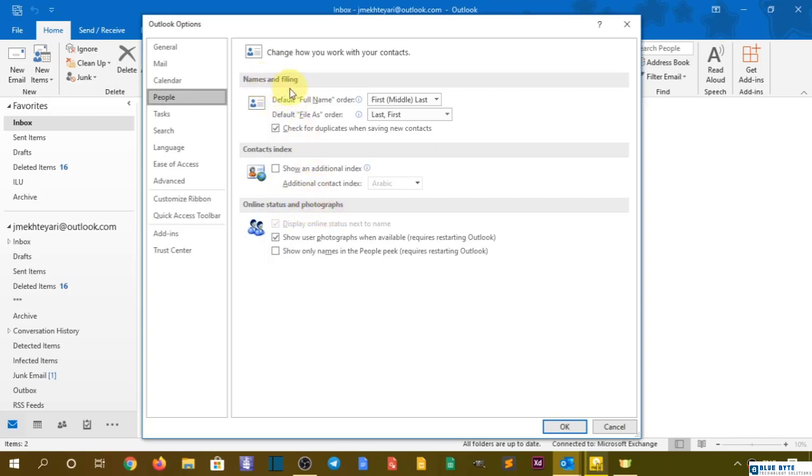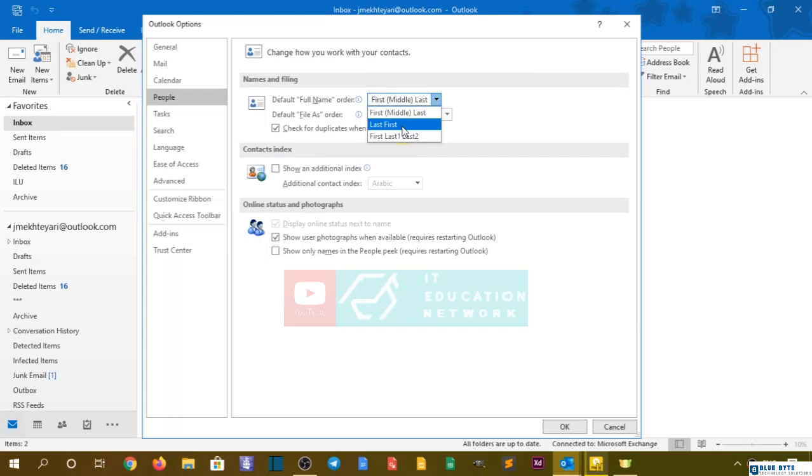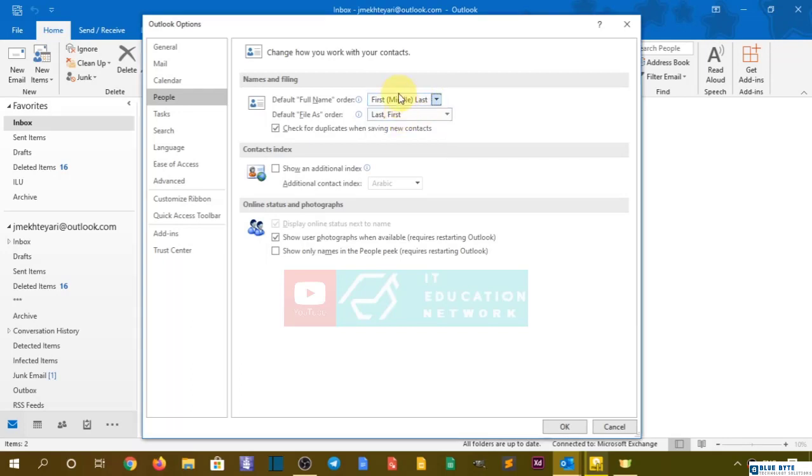Naming and filing has these options: default full name order. You can decide on it—if first name last name, then okay, or you can say last first, or you can say first middle last. It's your decision.